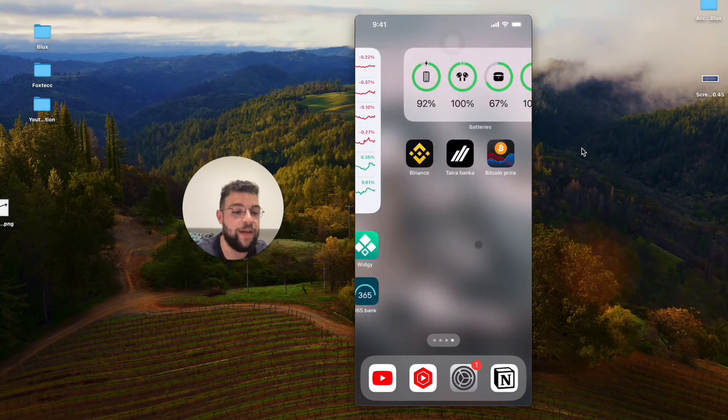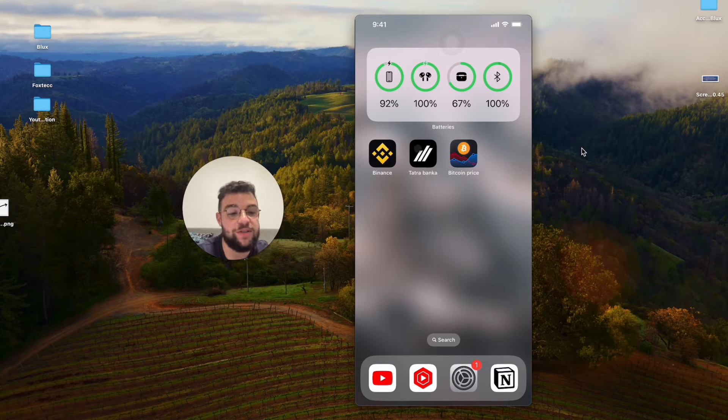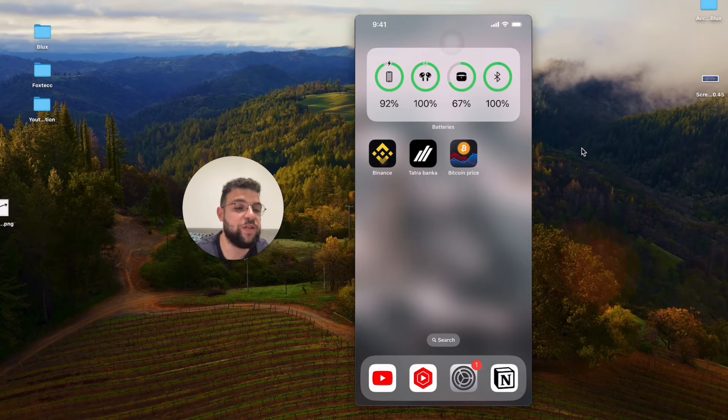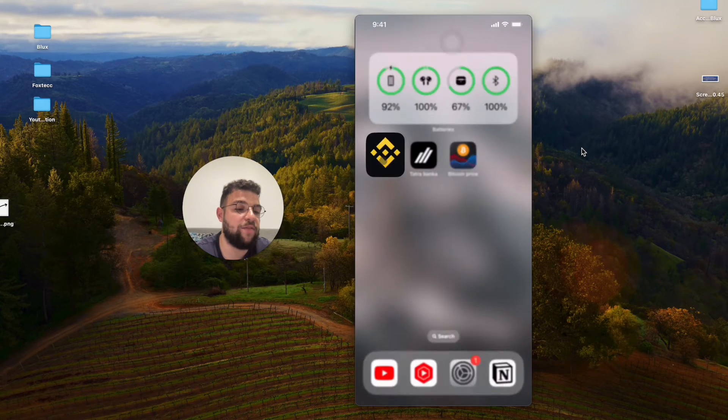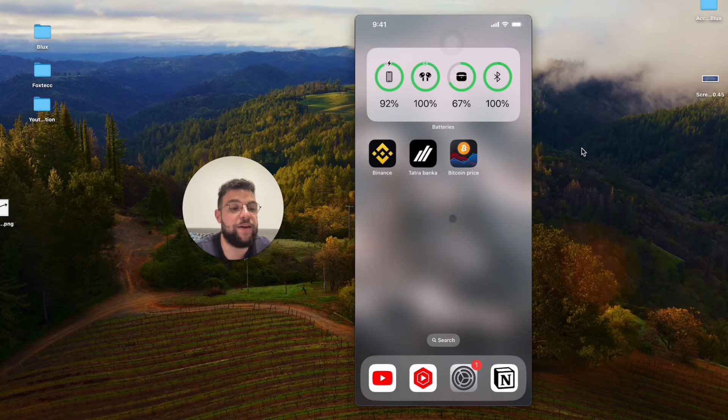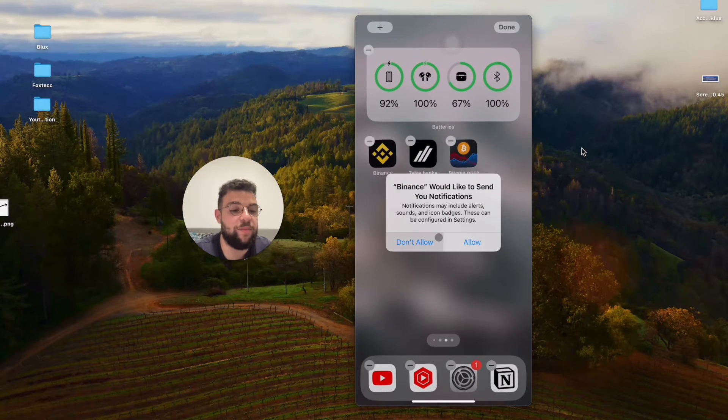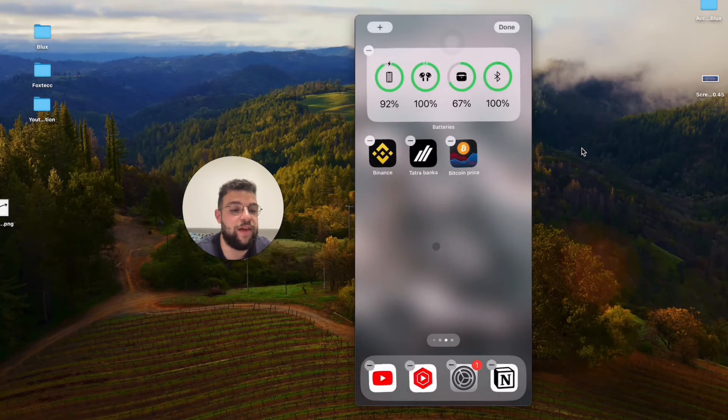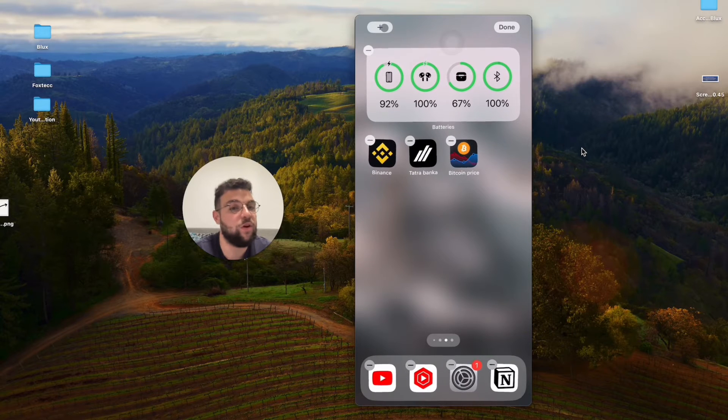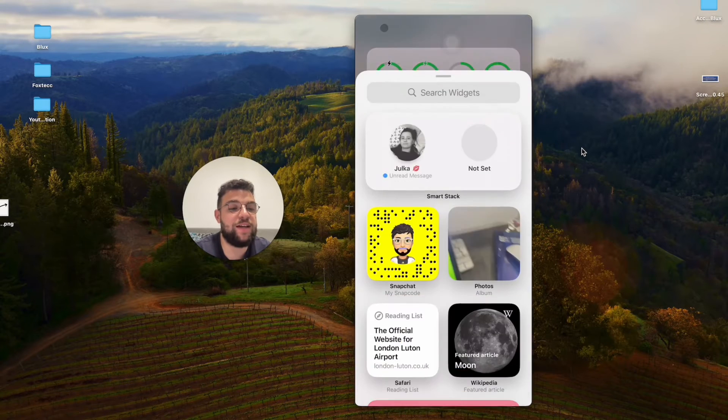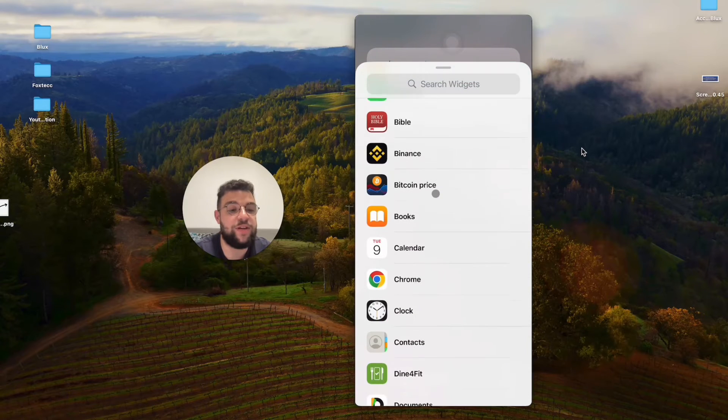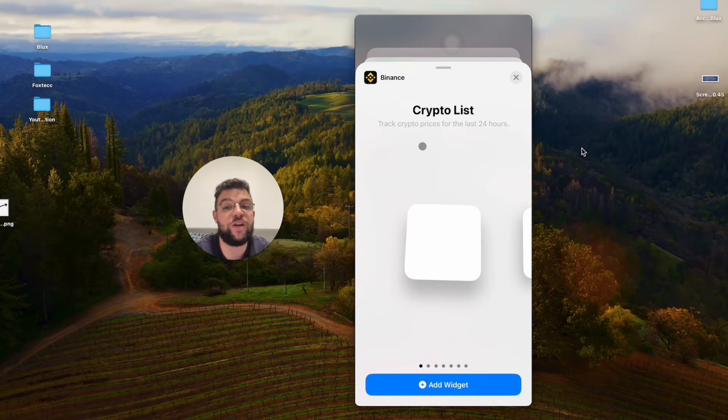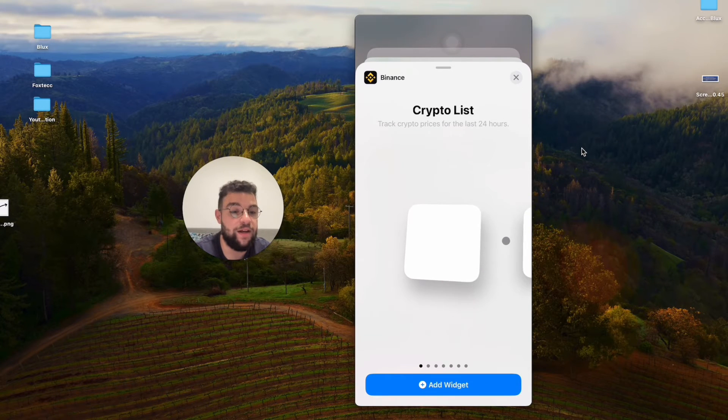Besides that, you have some other options like for example Binance, which is a crypto exchange. If you already have an account you probably know how to use it. The thing with the Binance app or Coinbase even is that they also have their own widget which you can add to the home screen, and that is much more in-depth and customizable. Not only do you have more widgets to pick from...